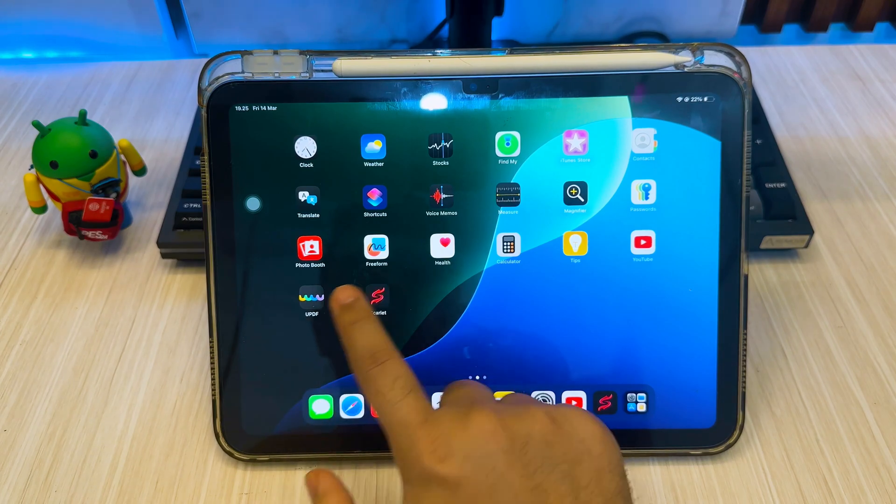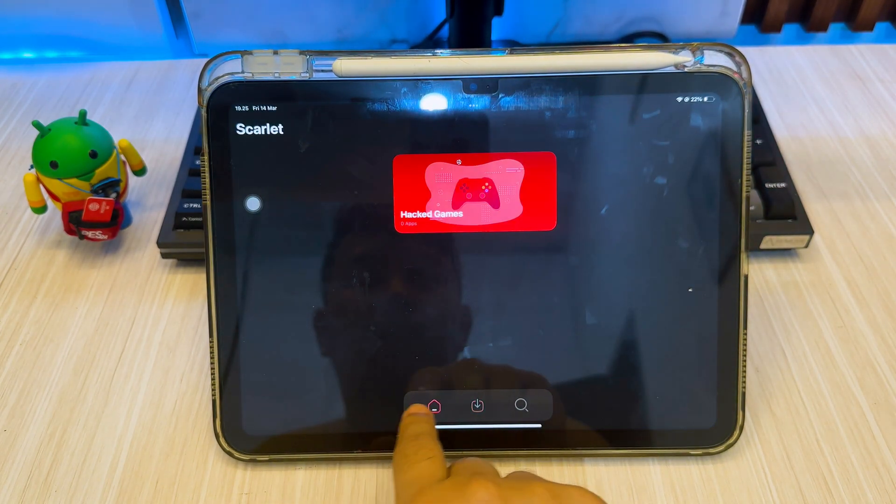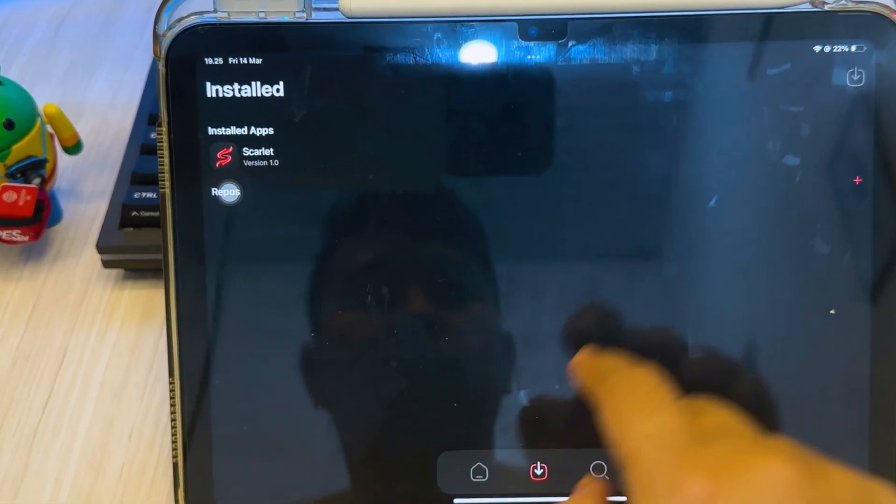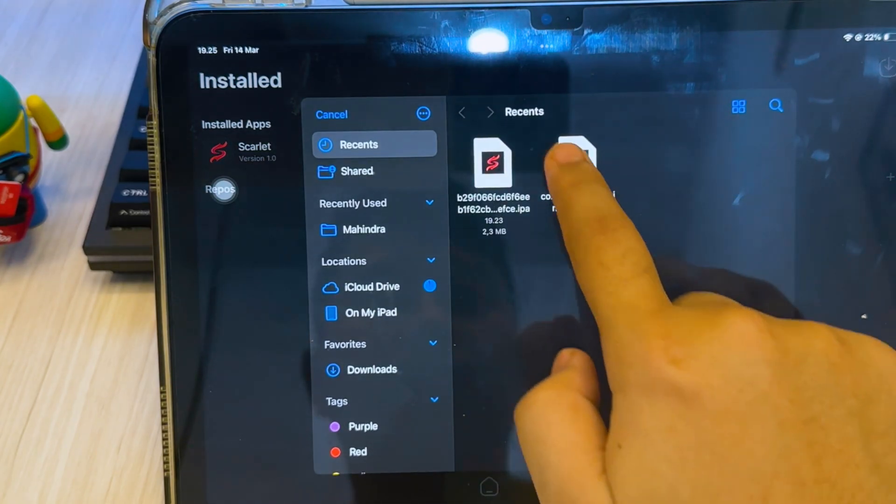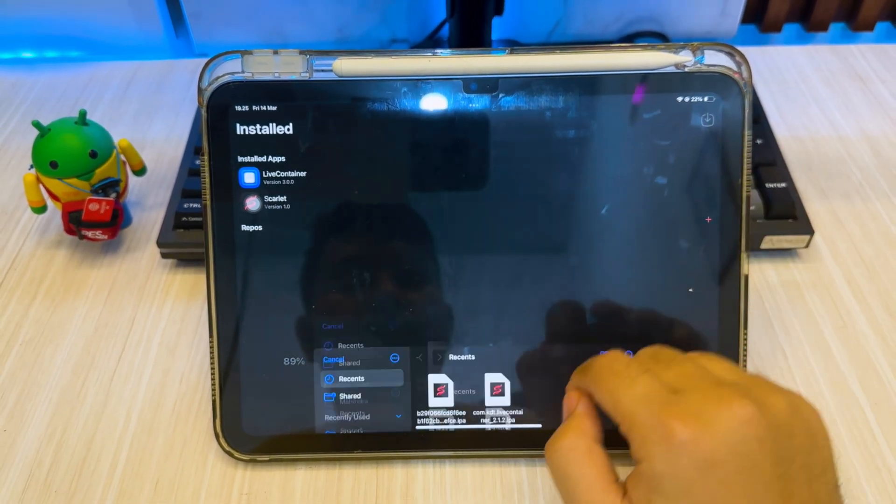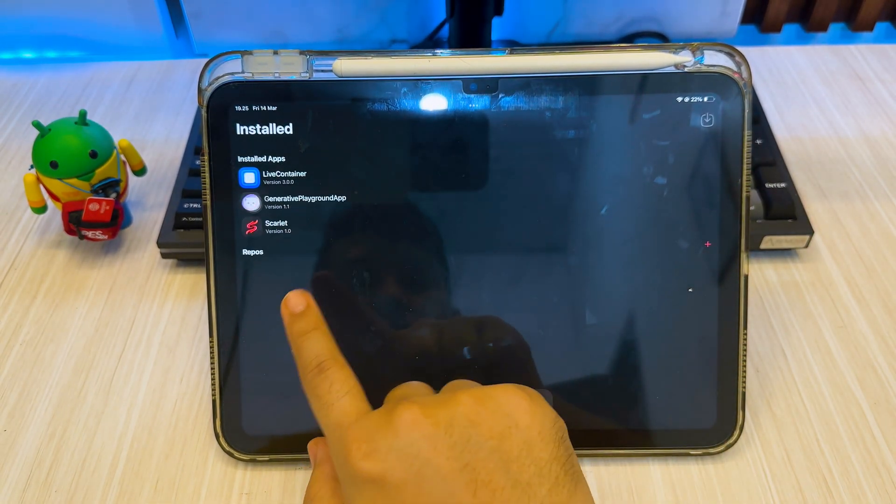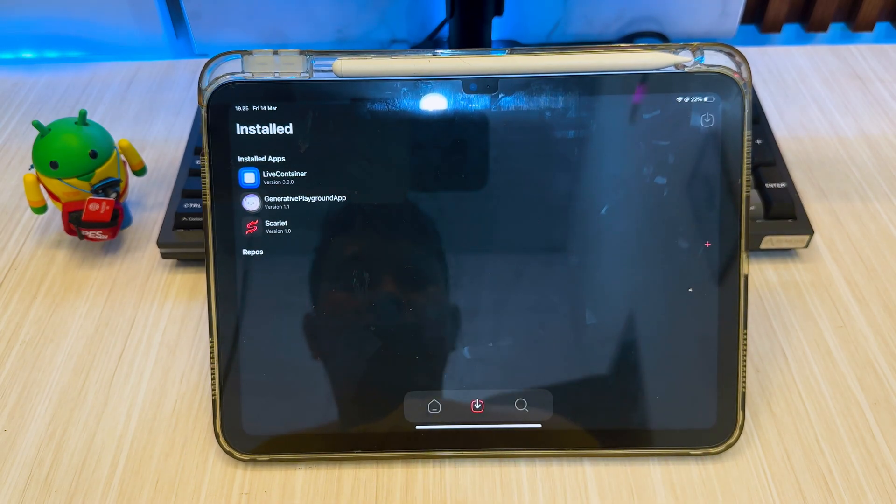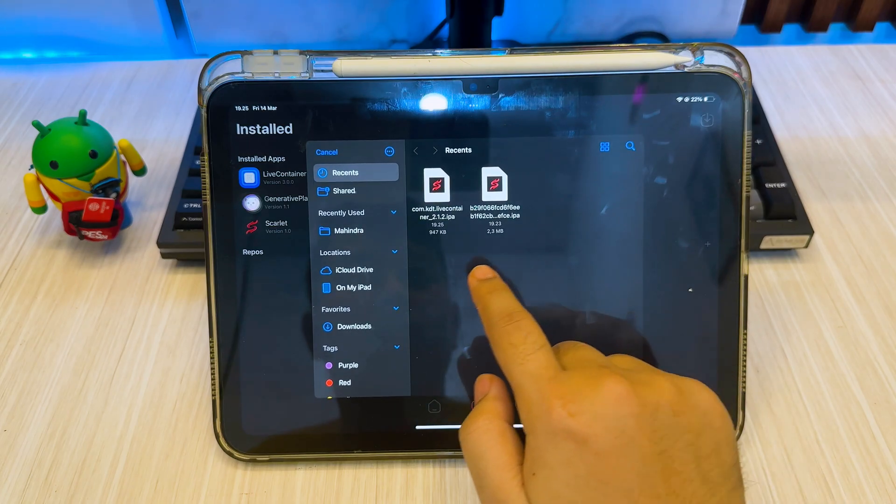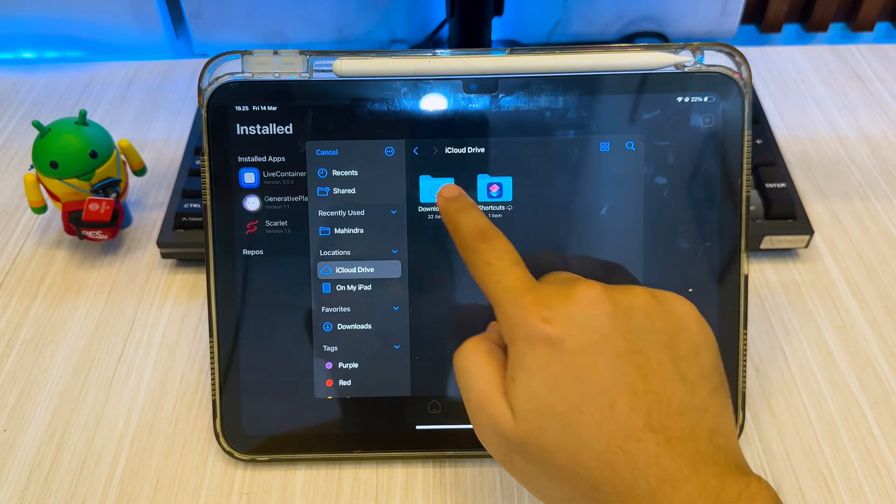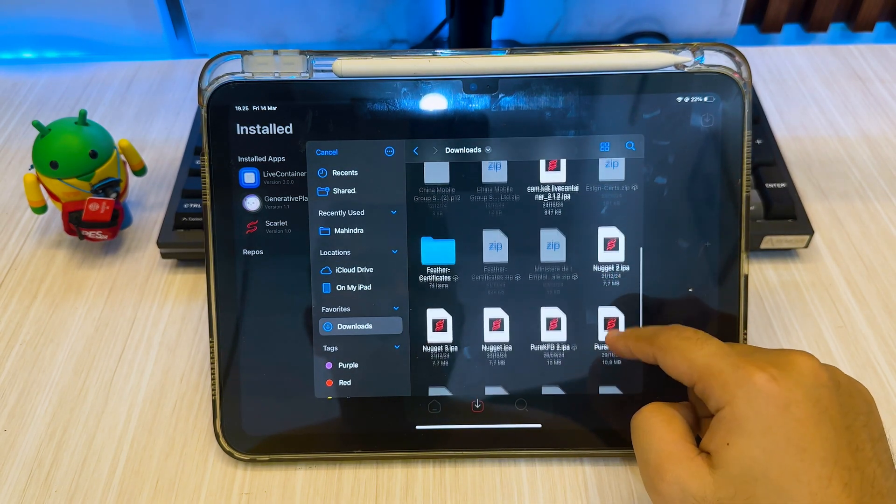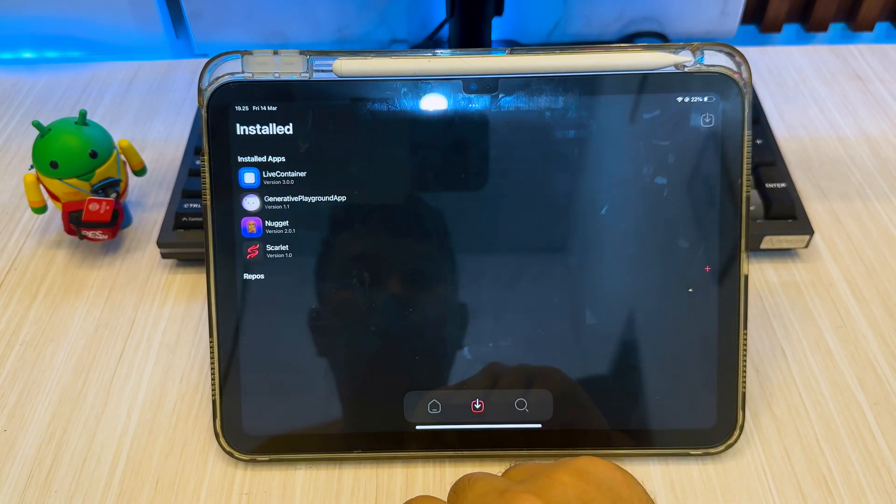After restart, you can open and use Scarlet to install IPA files on your iPhone or iPad. You can install IPA directly from Scarlet library, or you can click this button then install the IPA files you want. If you don't have IPA files, you can search it on the internet then install it using Scarlet.